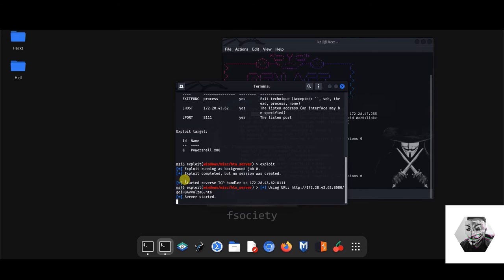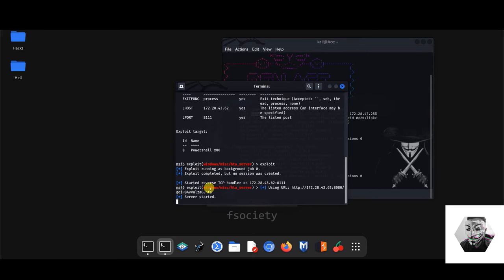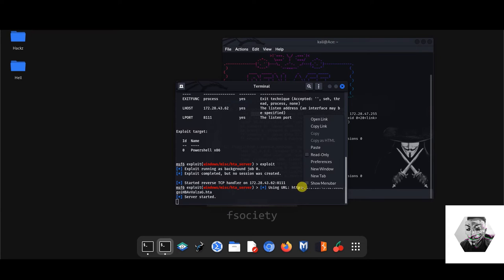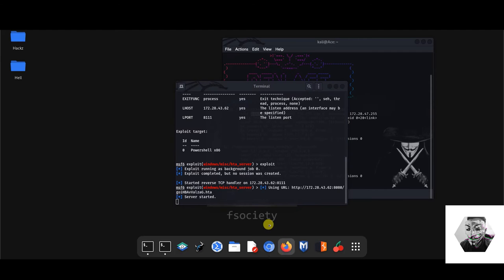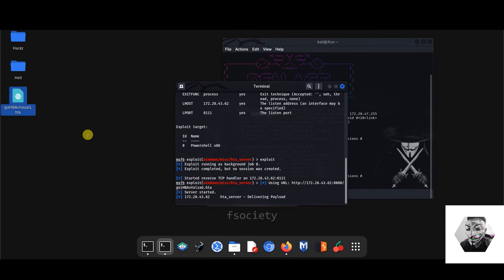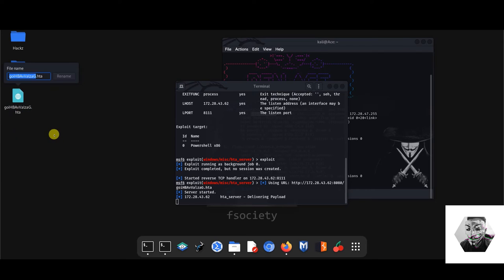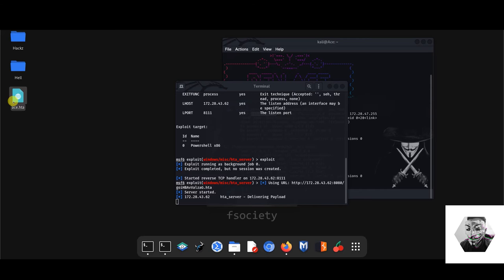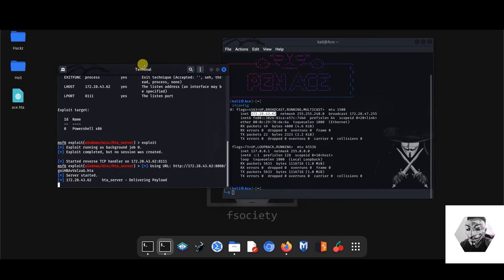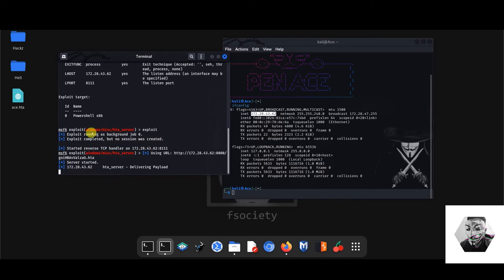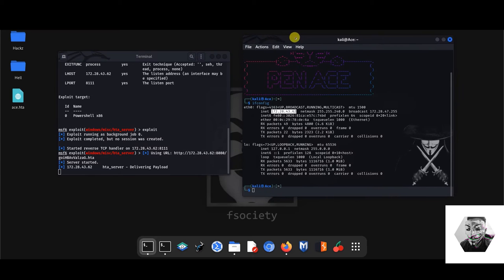Now we can hit exploit to generate the server as well as the HTA payload. So now you can see here it started the TCP handler on our given port and IP address. Next, it's gone into starting the server for us under this IP address. So let's just take that. Now we have the HTA file. Let's name it something I can mess with. So we'll just call it ace for now. So we've got ace.hta and that is our malicious payload generated just now.